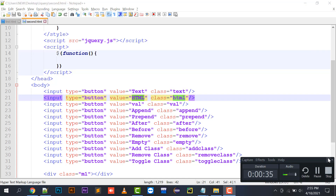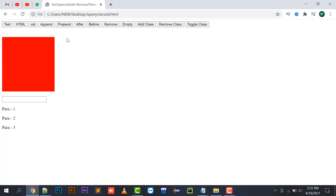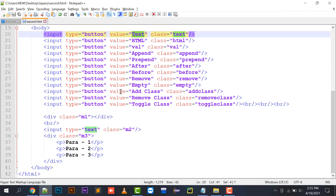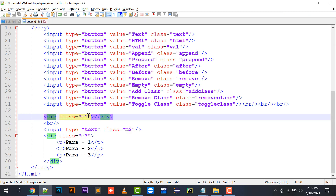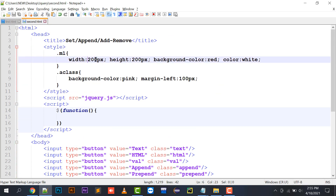Moving to the video part now, I have created a short template which has buttons: a text button to demonstrate the text function, HTML function, val function, append function, prepend function, after, before, remove, empty, addClass, removeClass. I'll demonstrate all these functions one by one. I have created buttons and after the buttons a div with the class m1.